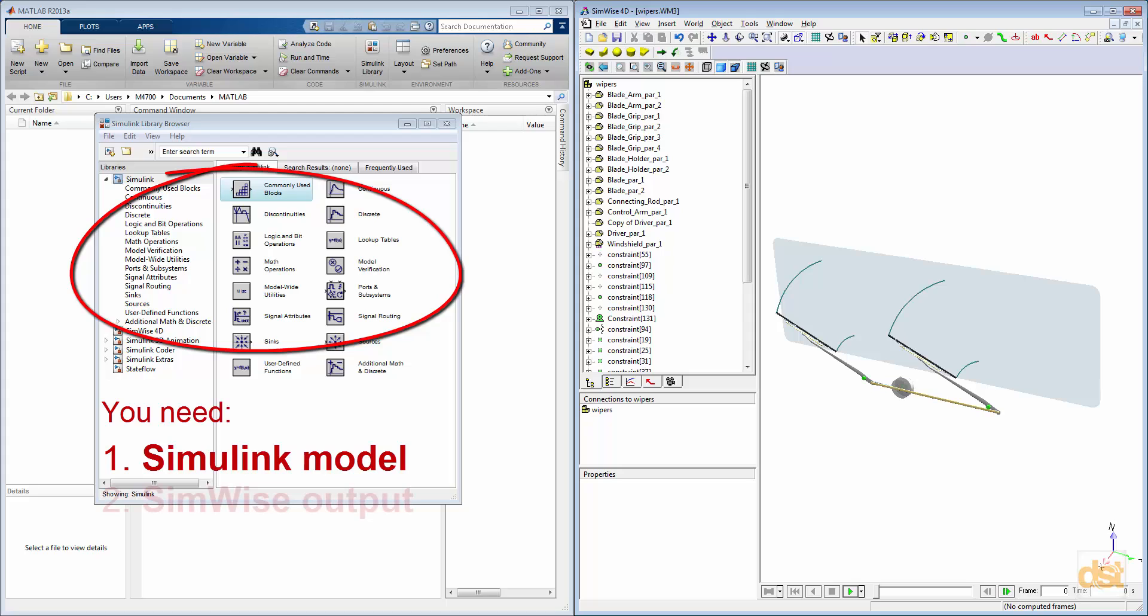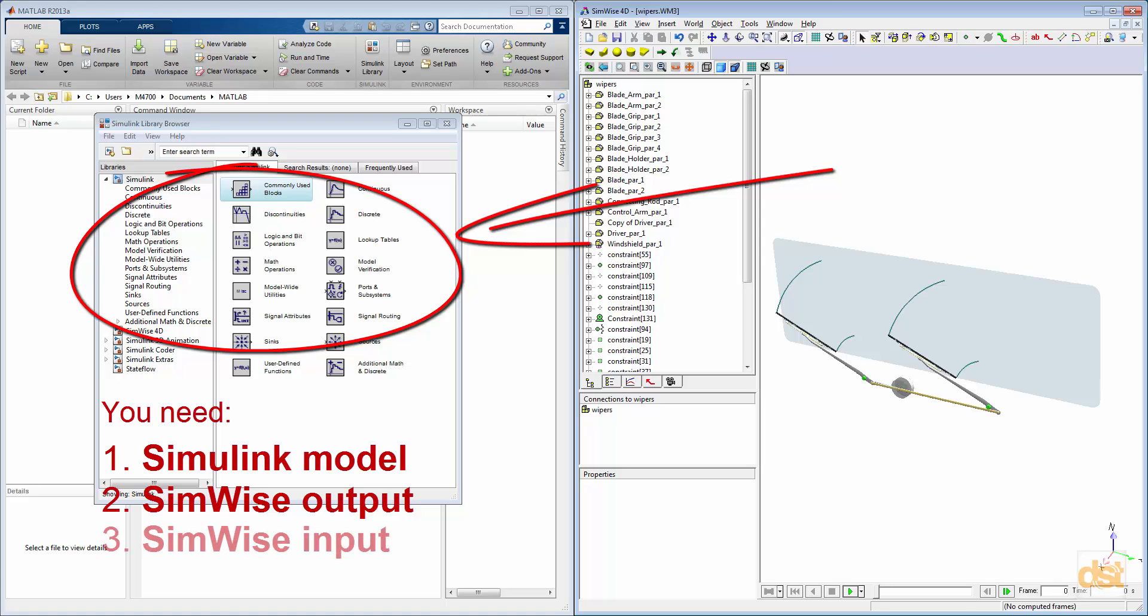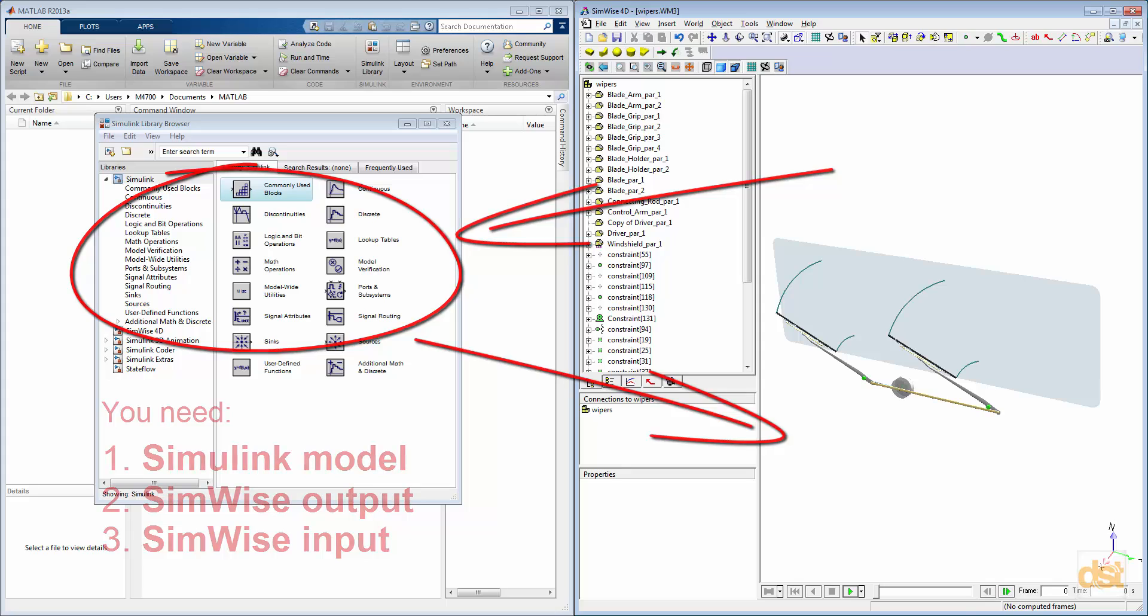Second, there needs to be some sort of a signal being sent from SimWise back to Simulink for processing. And third, there needs to be a signal that comes from Simulink and is accepted as an input in the SimWise model.